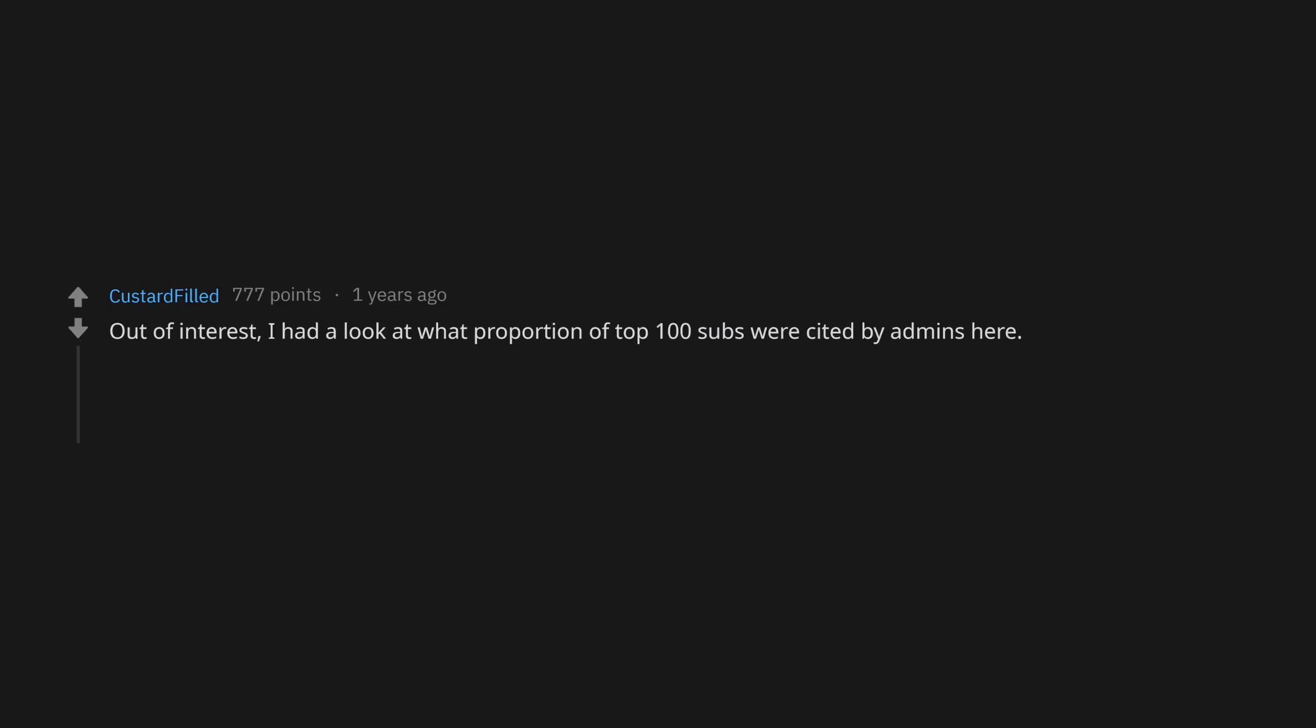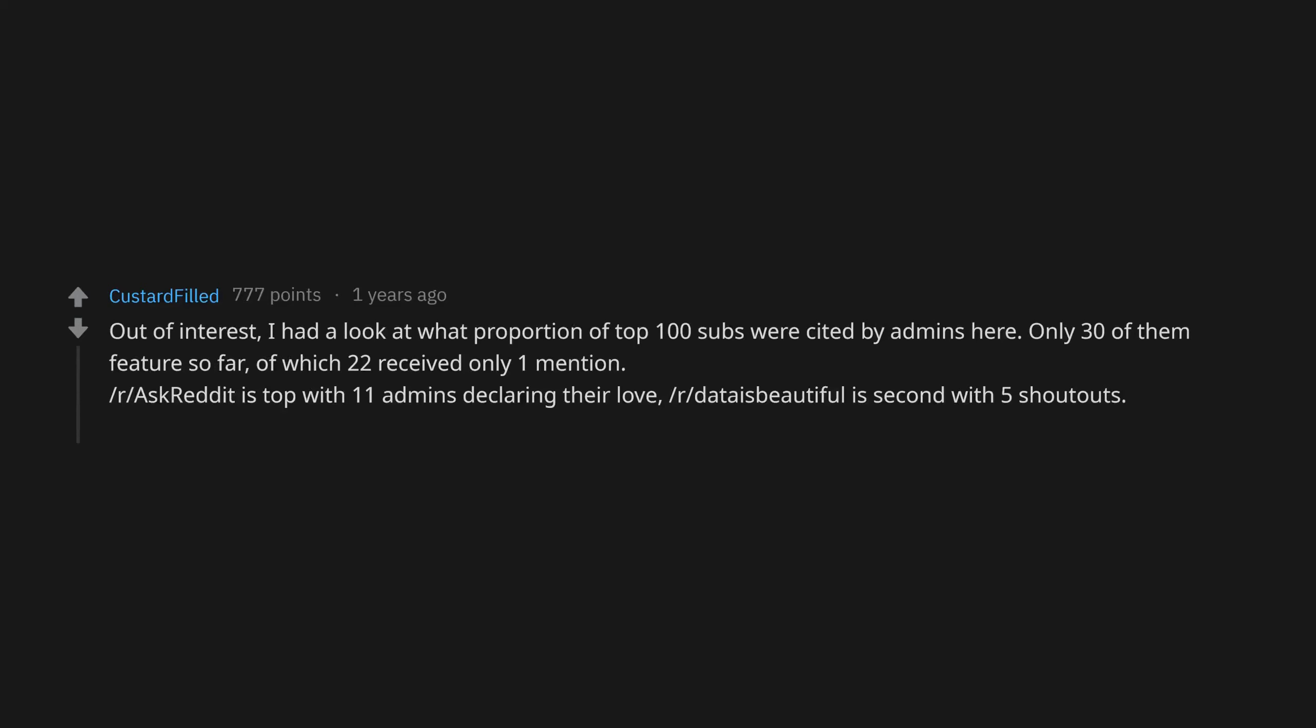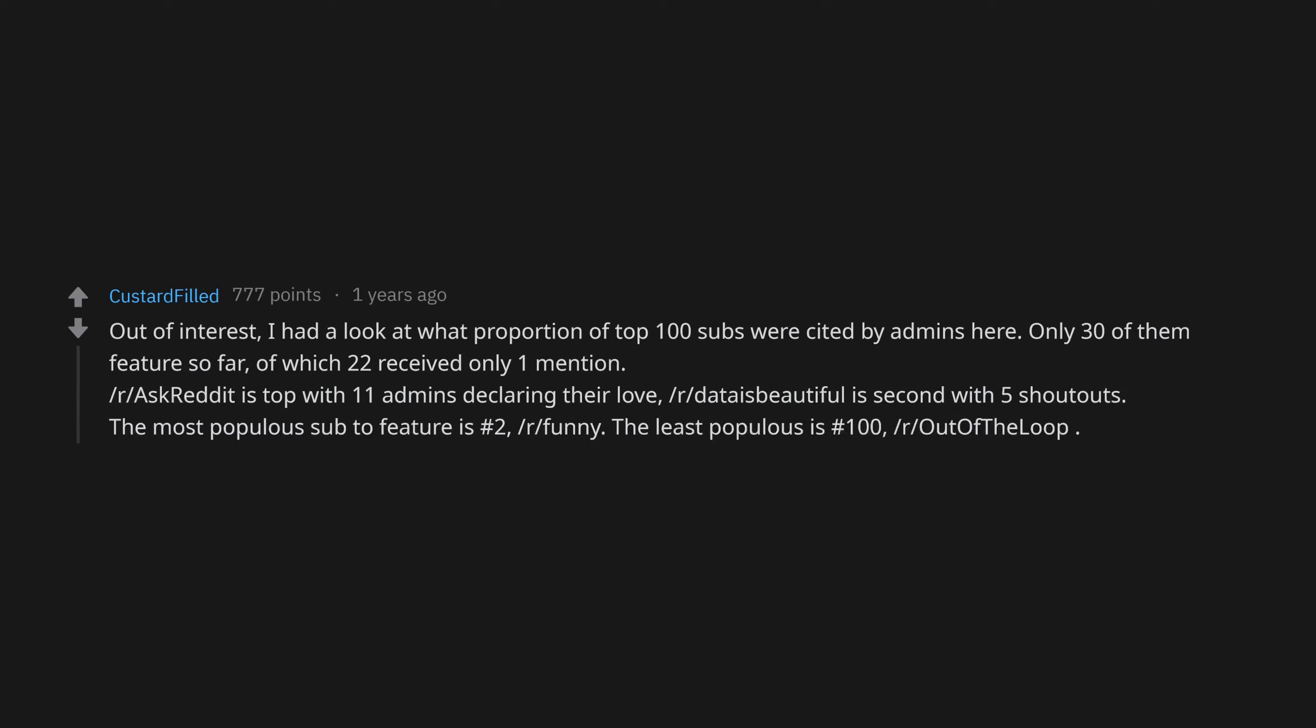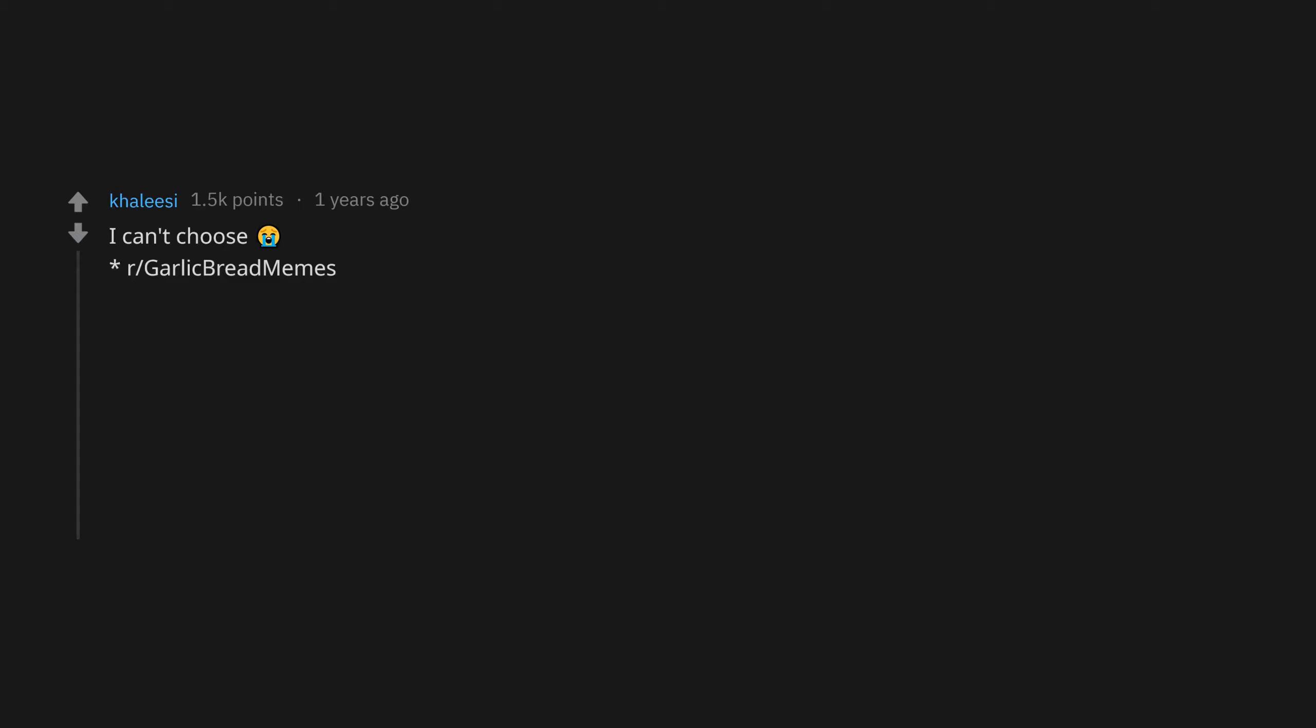Out of interest, I had a look at what proportion of top 100 subs were cited by admins here. Only 30 of them feature so far, of which 22 received only one mention. r/AskReddit is top with 11 admins declaring their love. r/DataIsBow, r/TIFU list second with five shoutouts. The most populous sub to feature is number two r/Funny. The least populous is number 100 r/OutOfTheLoop. I can't choose.